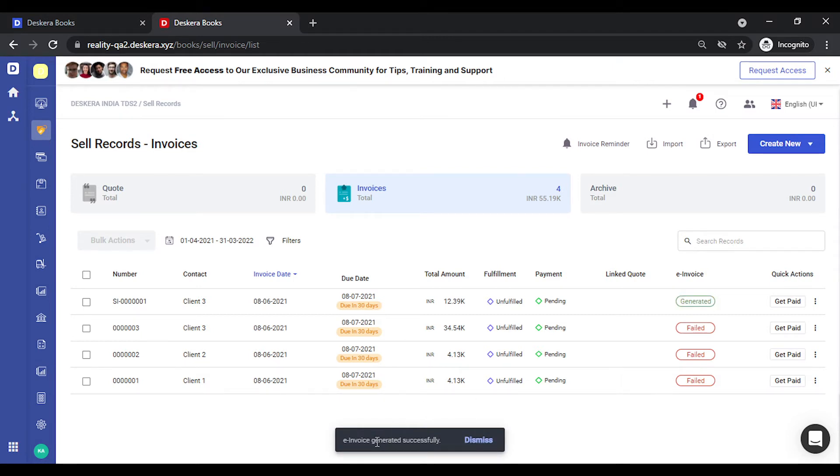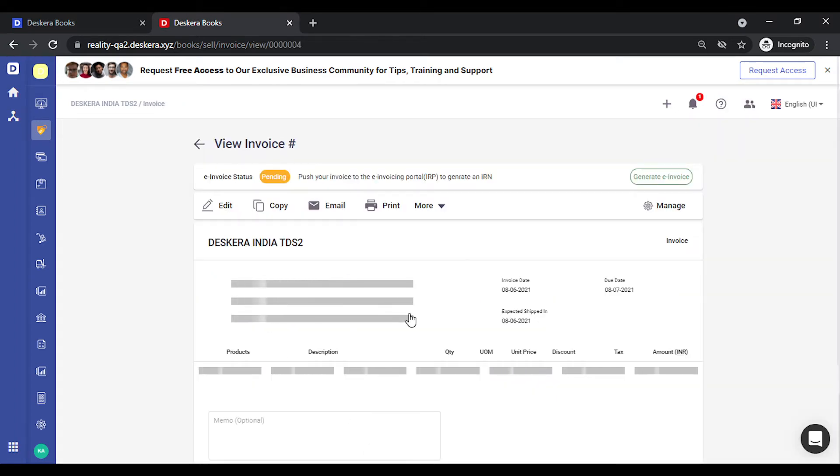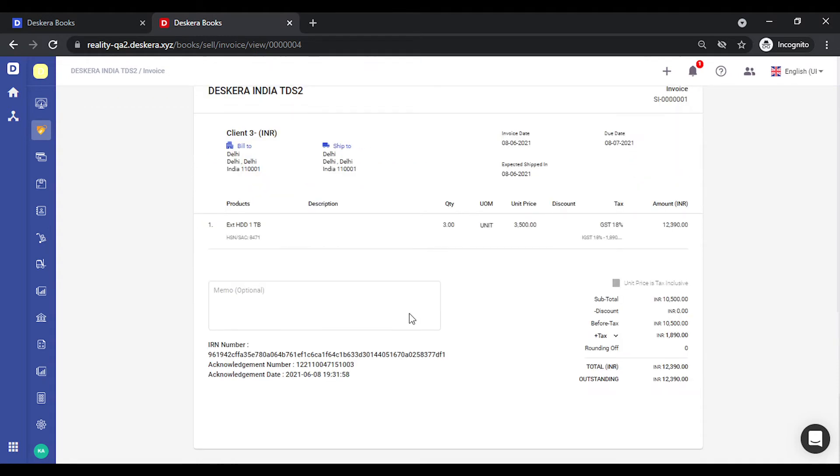Now once the invoice has been generated the details related to the invoice that is the IRN number, acknowledgement number and the acknowledgement date are also updated at the bottom. You can check this out.